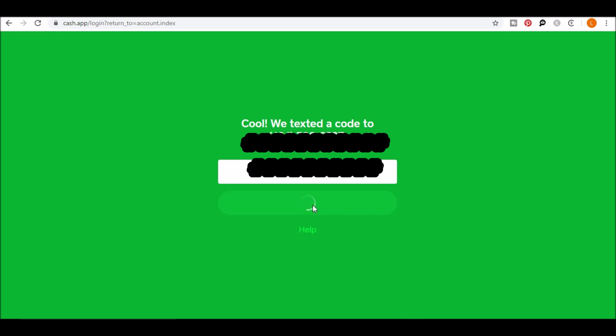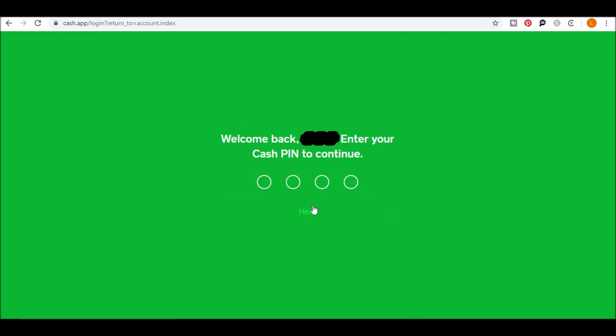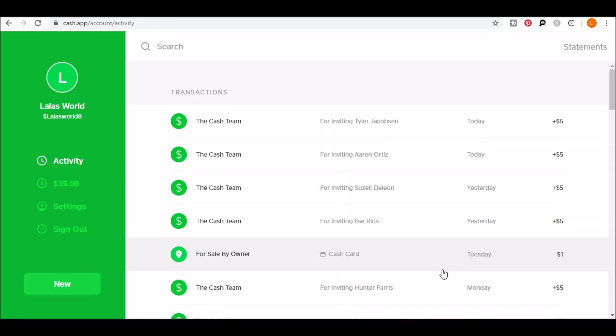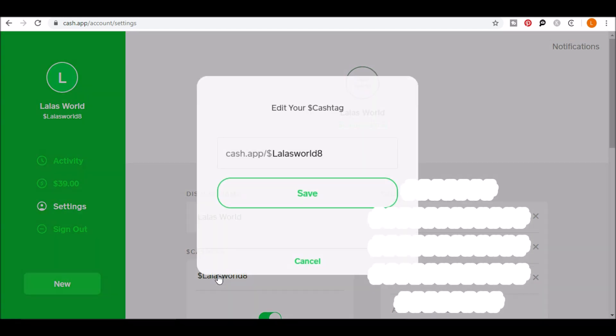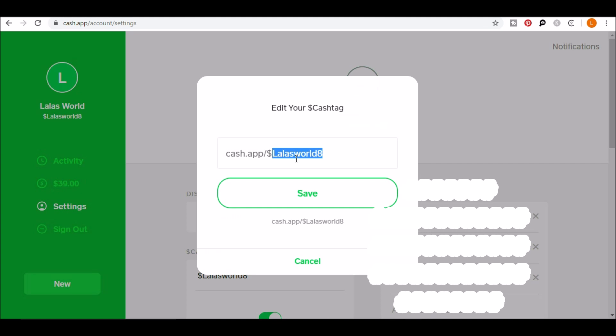You'll then get a welcome message asking you to enter your PIN if you have one. Once you're signed in, click on settings. Look to the bottom of the page and click on your cash tag and you'll see cash.app slash dollar sign and your cash tag. My cash tag is Lola's World 8. This is what you would put on YouTube.